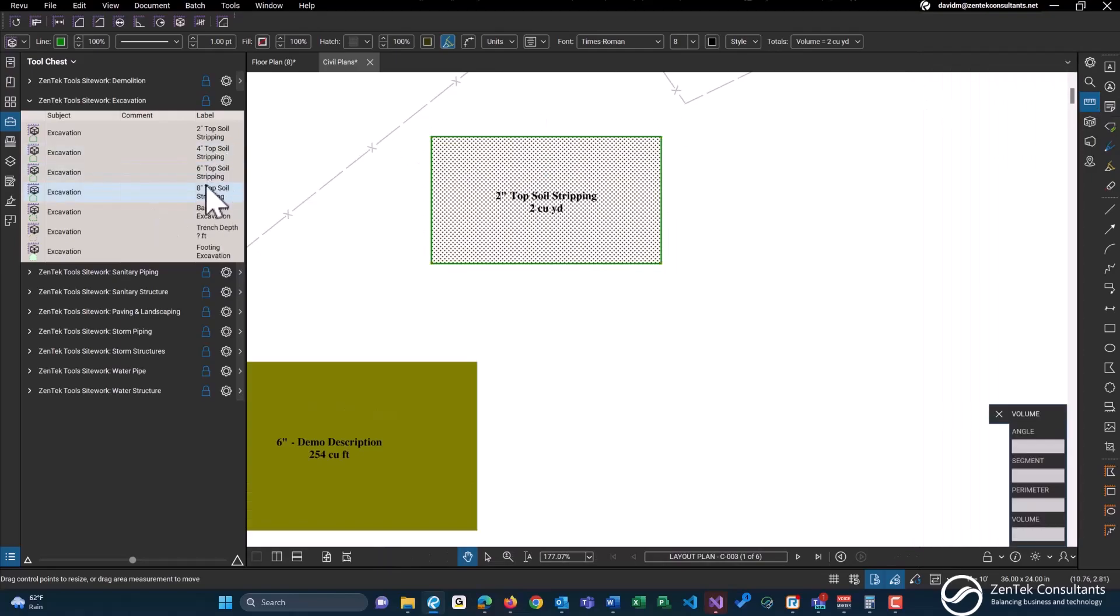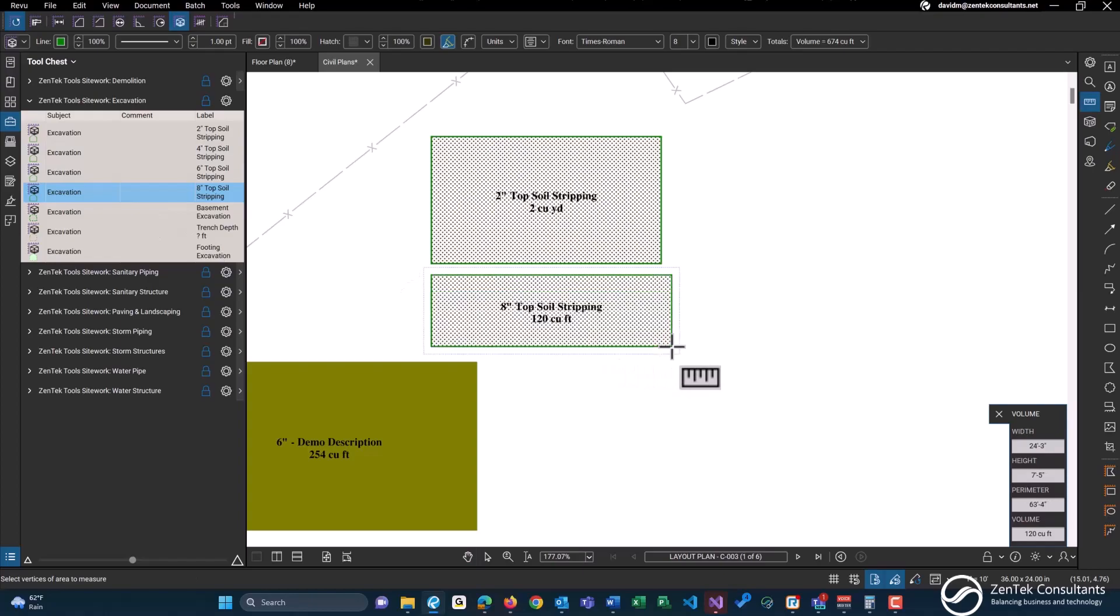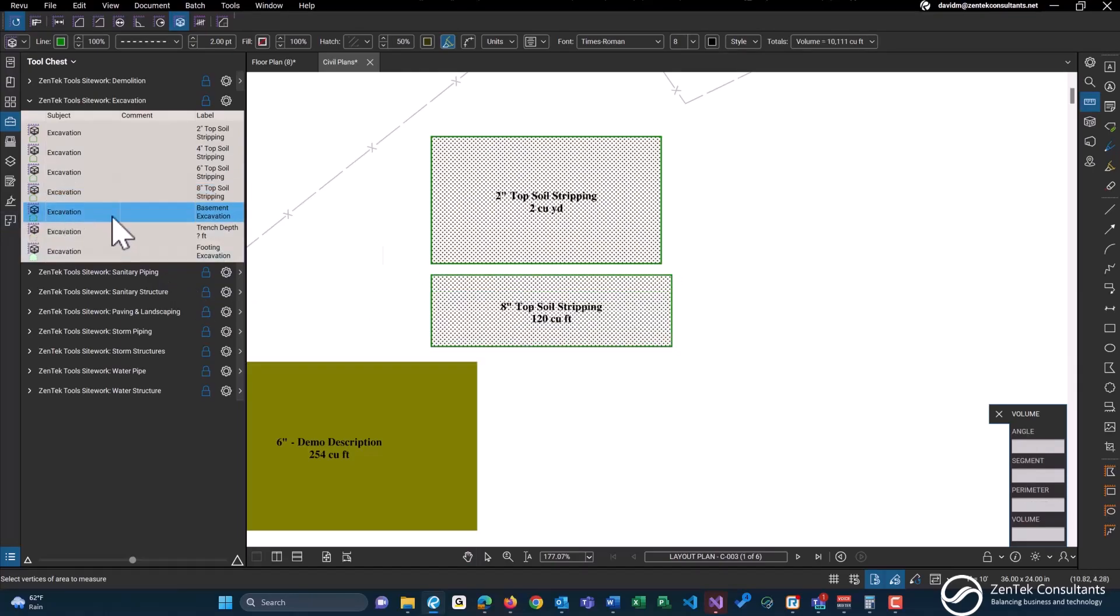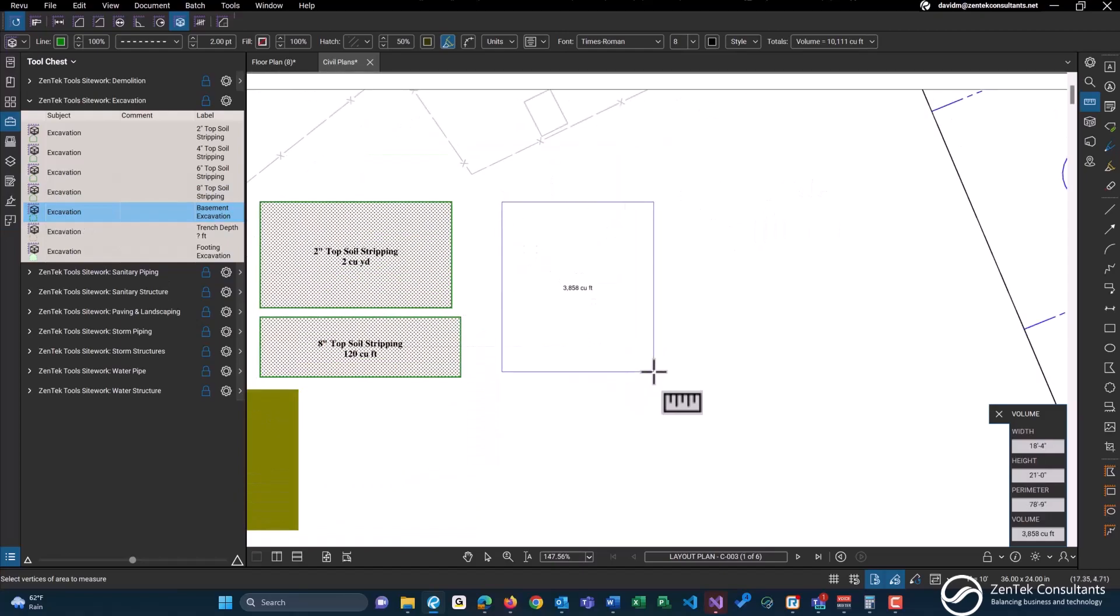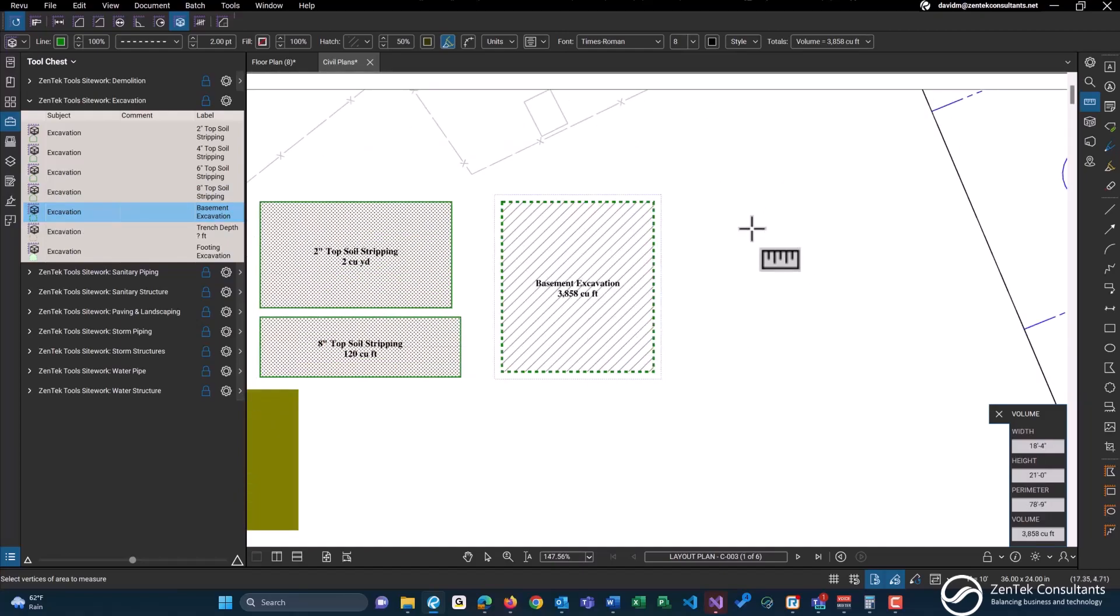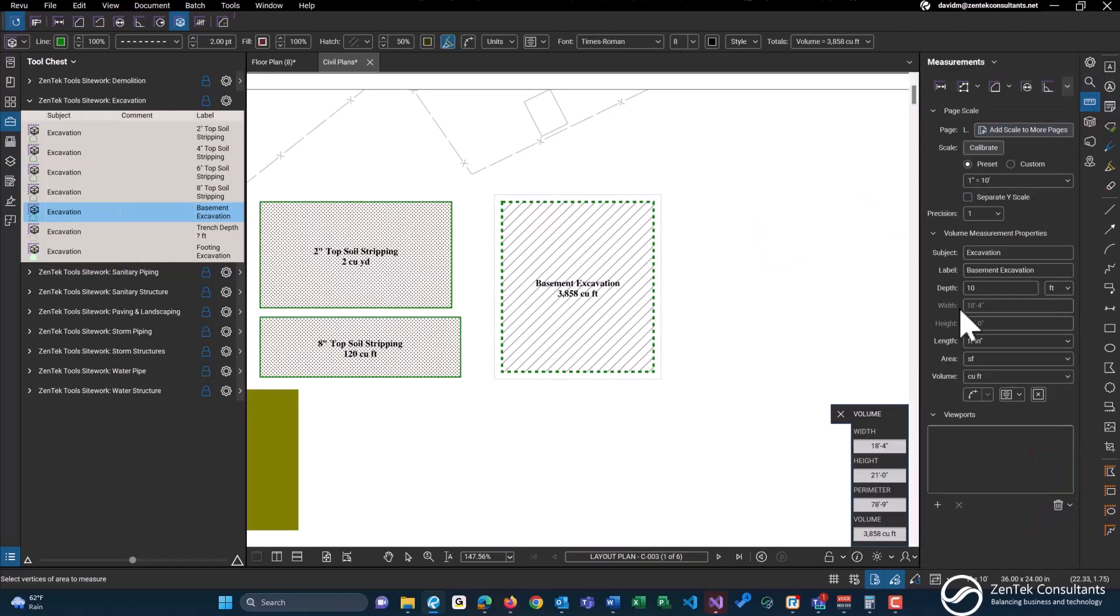We'll do an eight inch topsoil as well. We also have just a simple basement excavation tool, which is already predefined with a depth of 10 feet. Again, should you need to change this, now maybe this needs to be at 12 feet instead, all the math is going to automatically calculate.